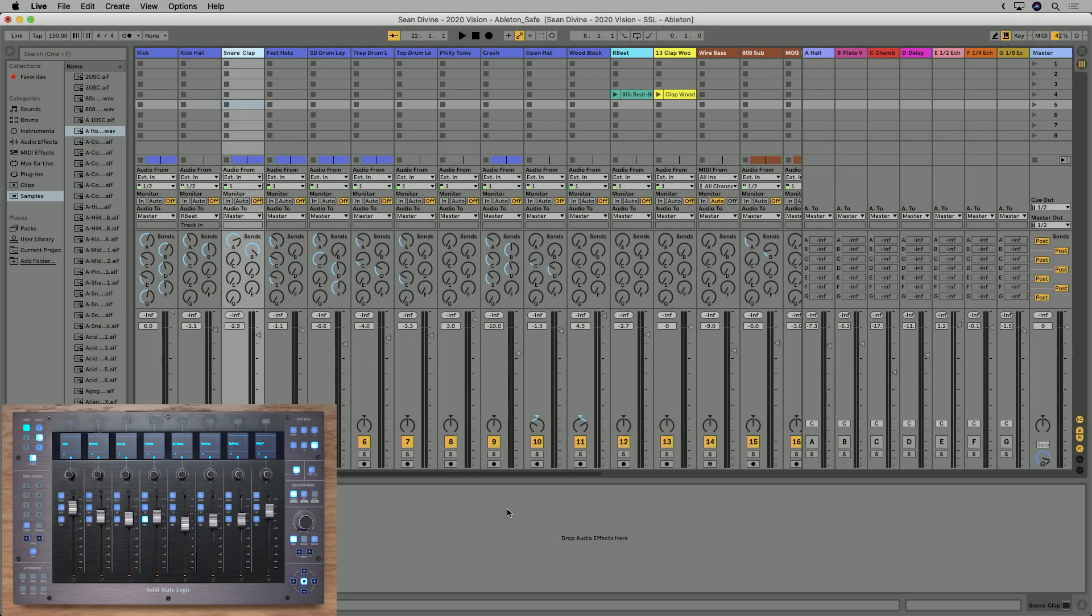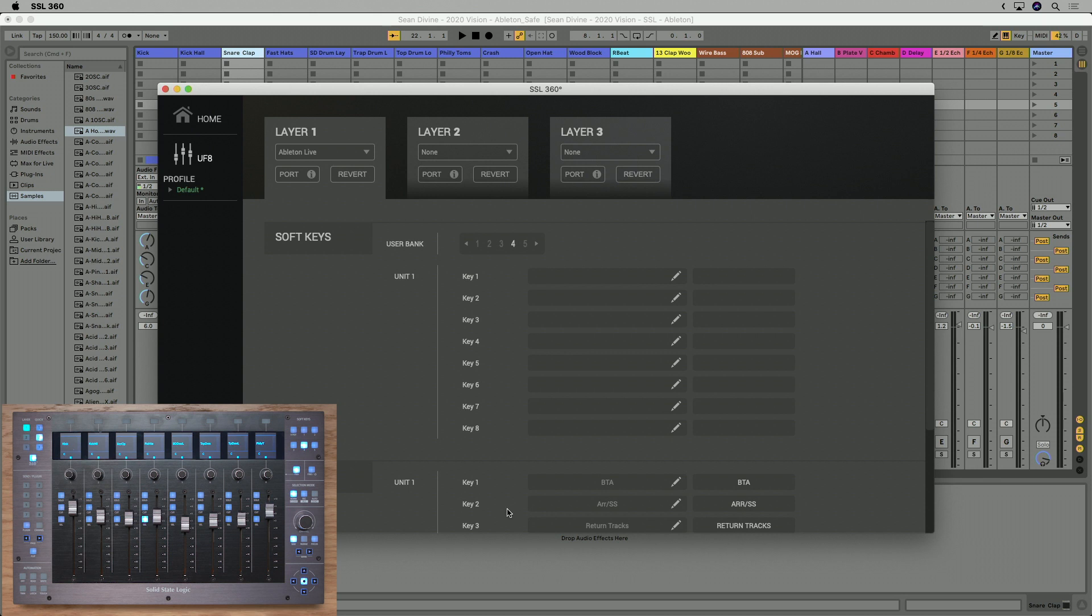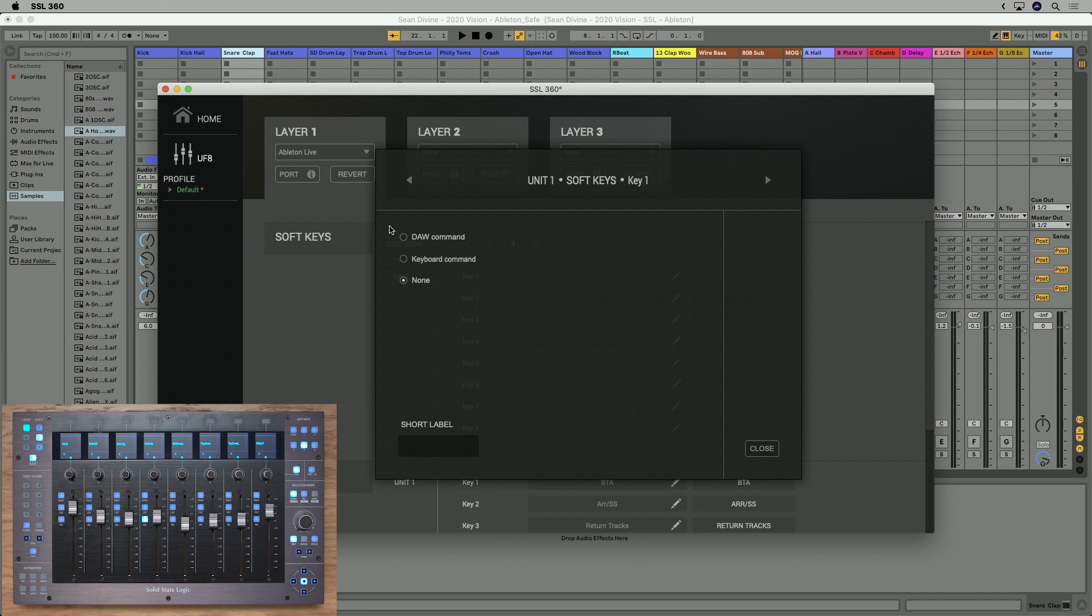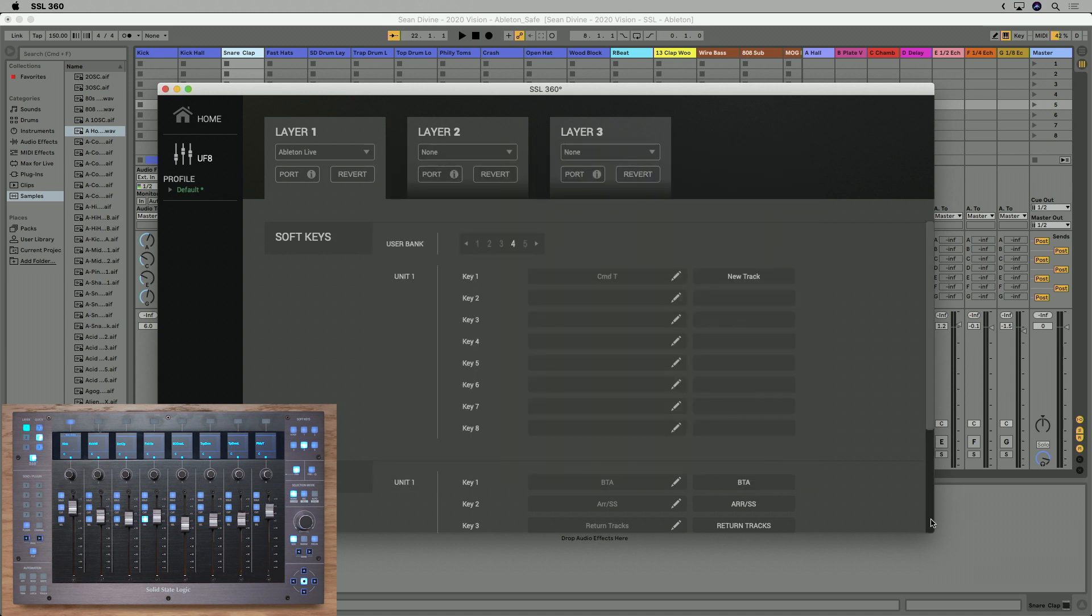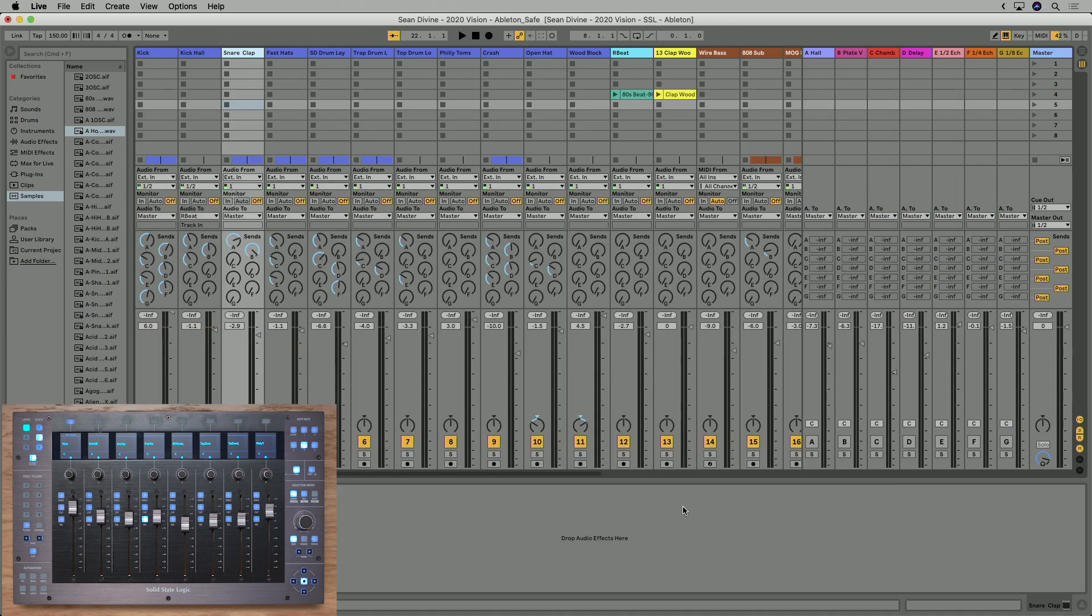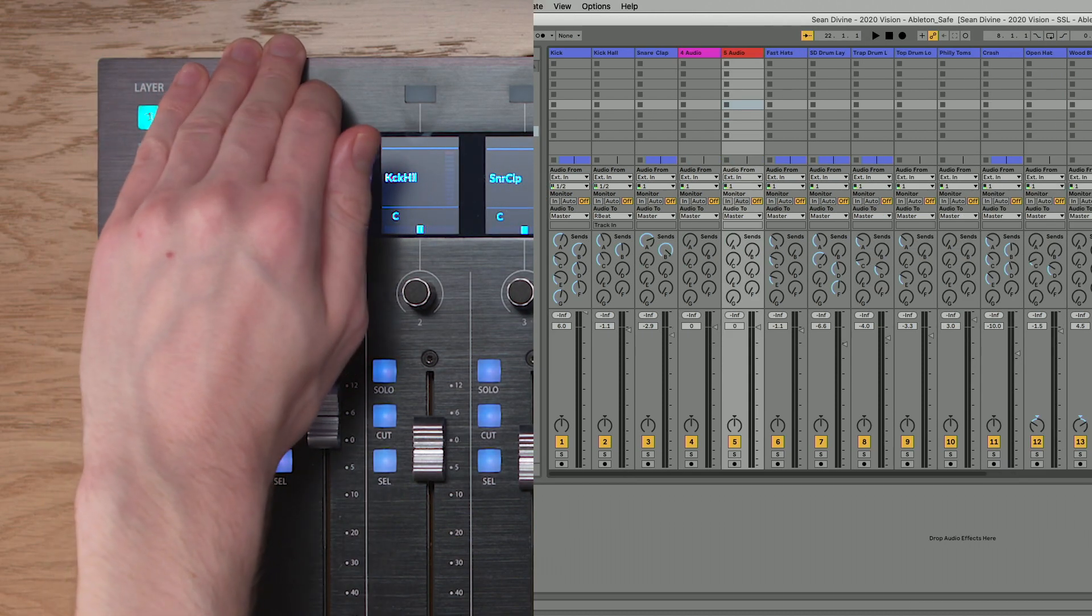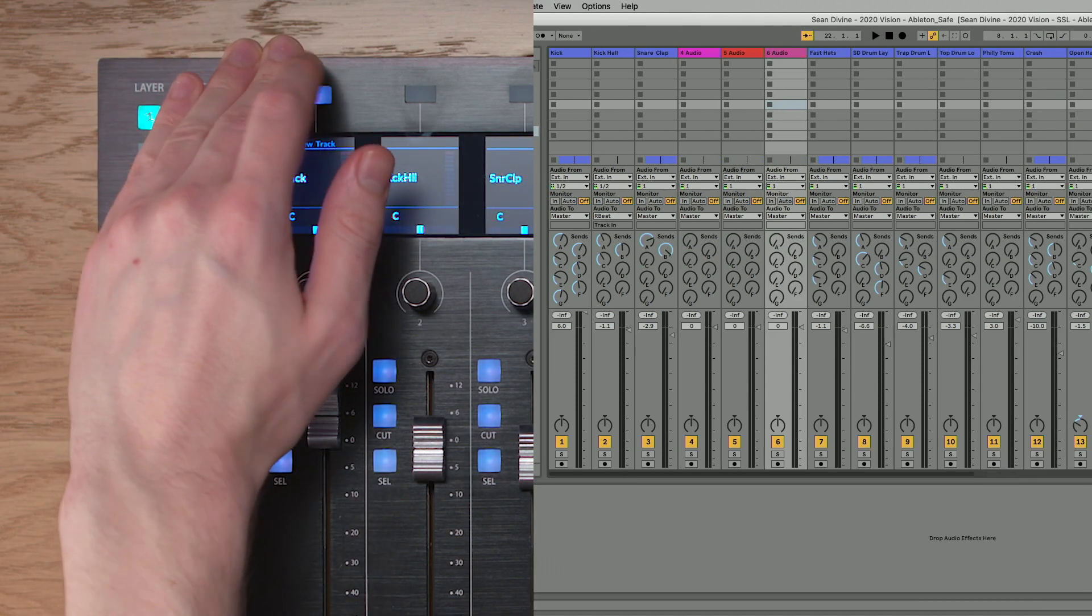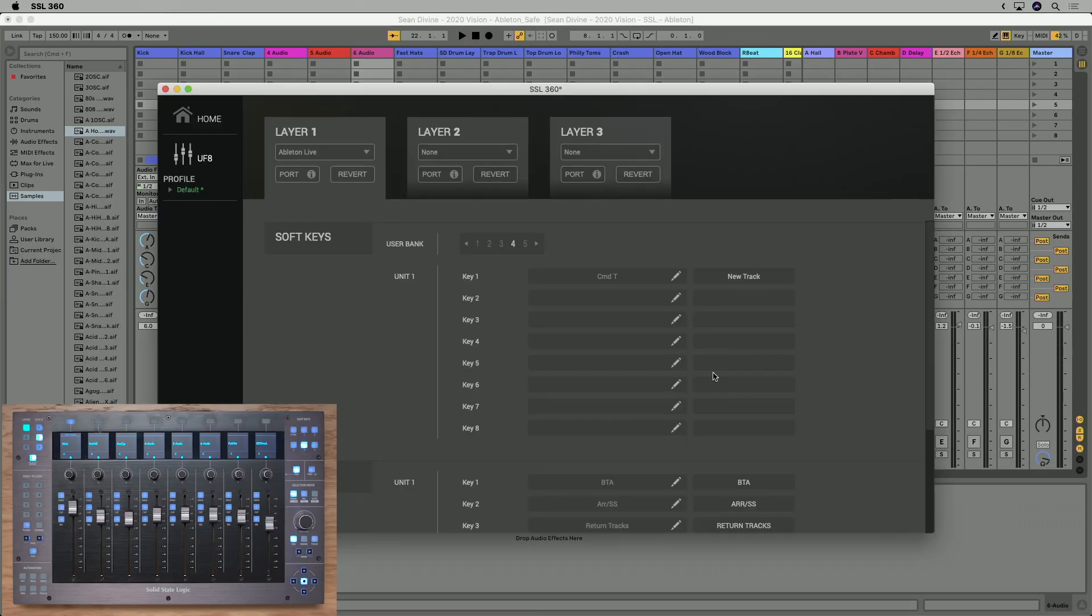One of the best things about UF8 is its ability to be molded to suit your own workflow. And to do this we're going to take a look at some key assignments. So what I want to do is go to user bank four, where I've currently got blank assignments, and open up SSL360. Now in here I just want to make sure I'm selected on user bank four, and I can click in the editor here. And now I could choose a command from the DAW commands list, or I can click keyboard command, which allows me to assign my own keyboard sequence. For example, command T is the command to add a new track in Live. So I'm just going to relabel this appropriately, new track, close that down so the key will be labeled correctly. And as you can see, this key now does that function for me, something which I use all the time.